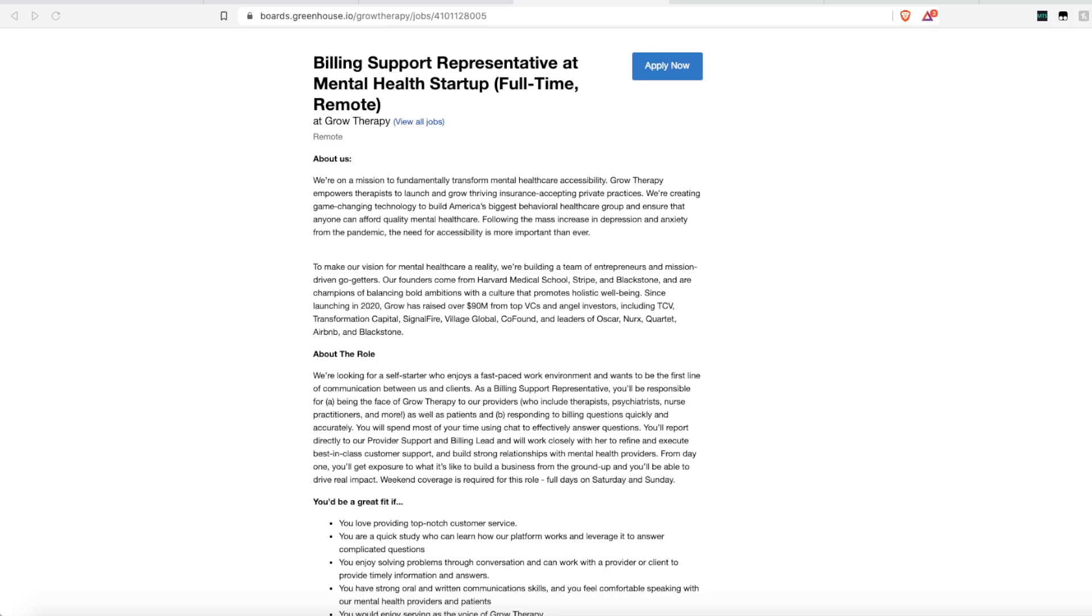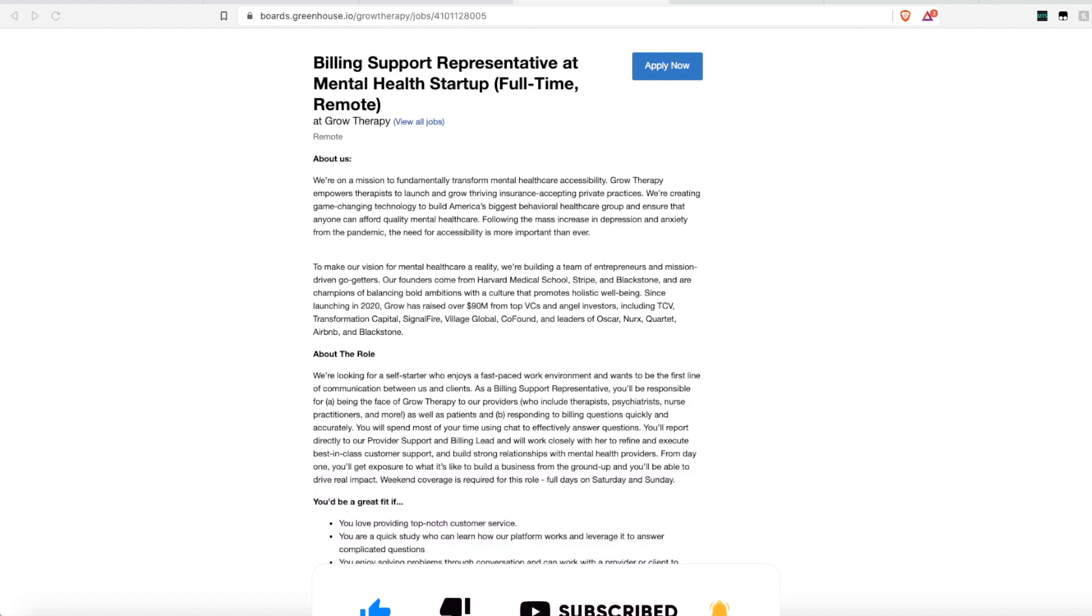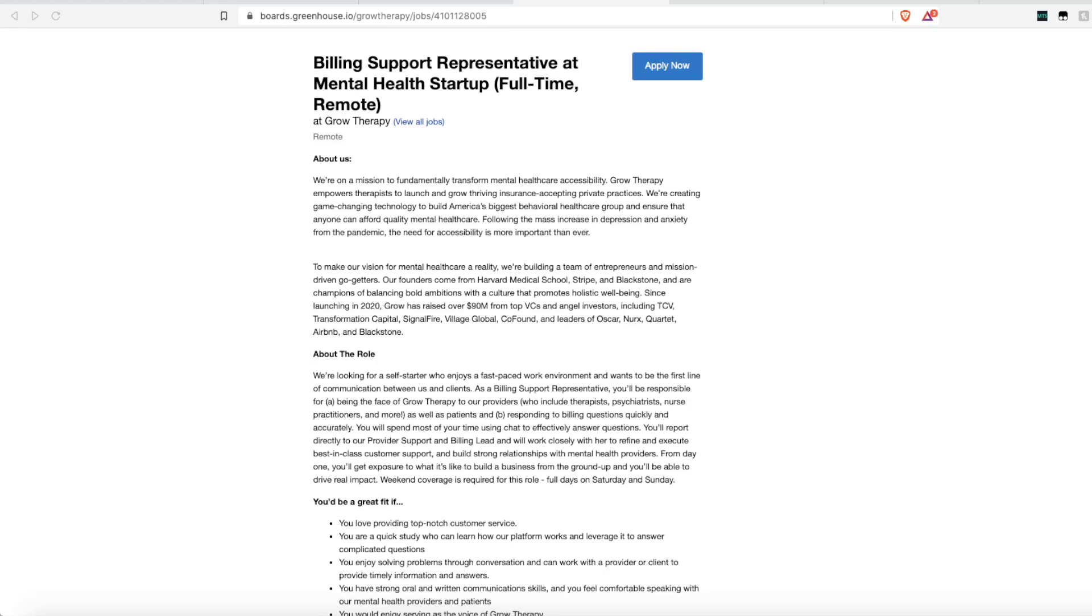Now this first one is in the health care field. Grow Therapy is looking for a billing support representative for their mental health startup company. This is remote full-time. I am being told they are hiring worldwide. They do not list any location restrictions at all in their job posting. So just know that you have to do your own research. I don't work for these companies. I am simply sharing what I find online.